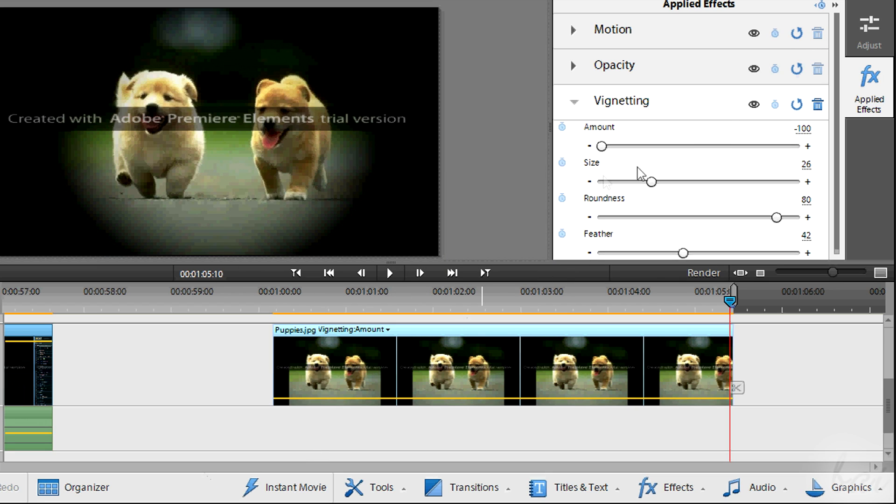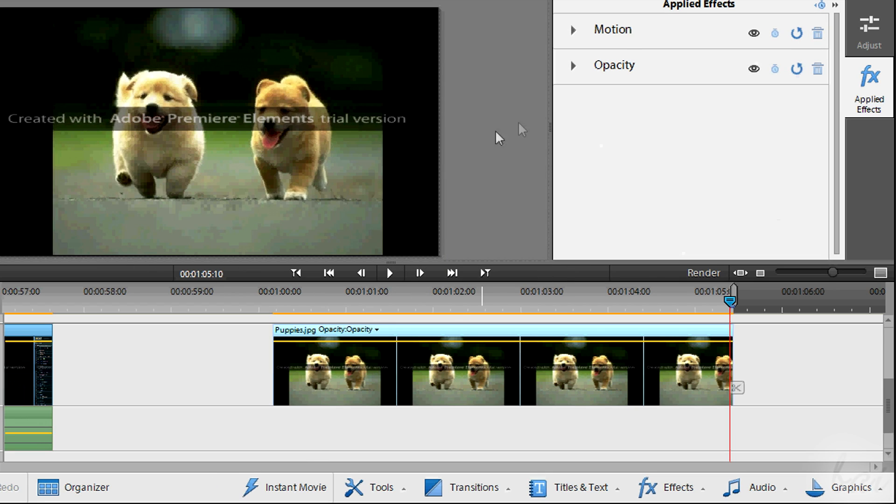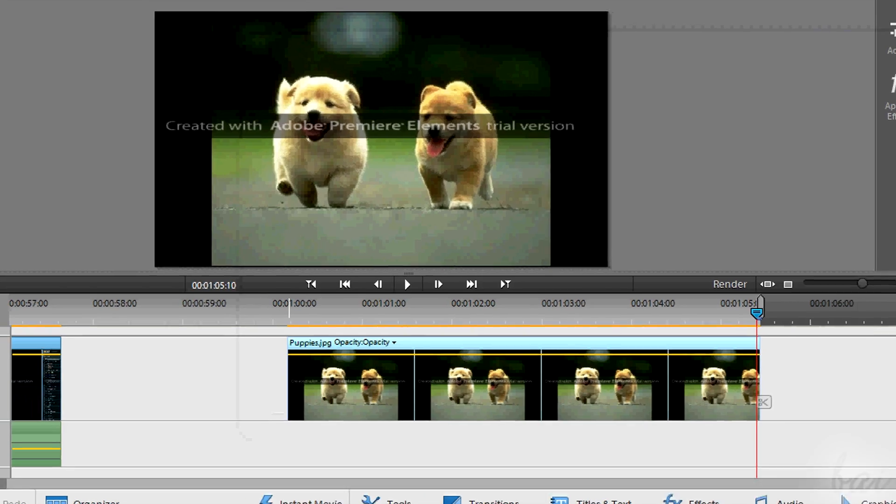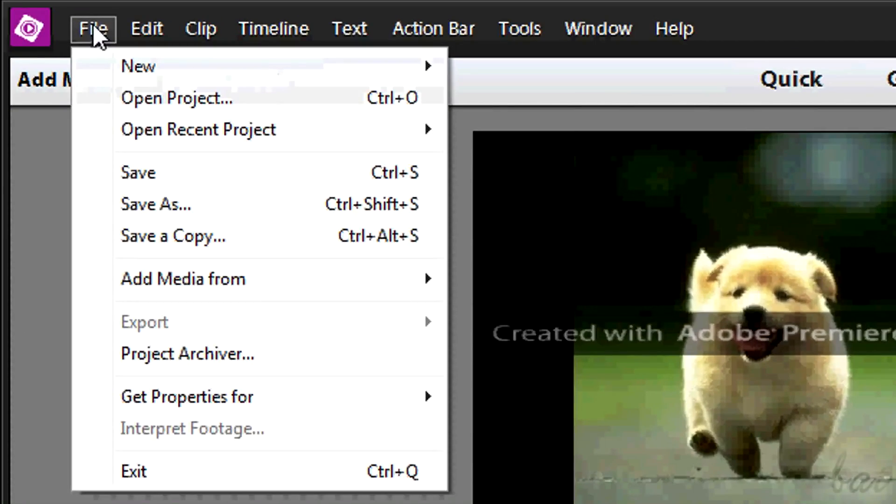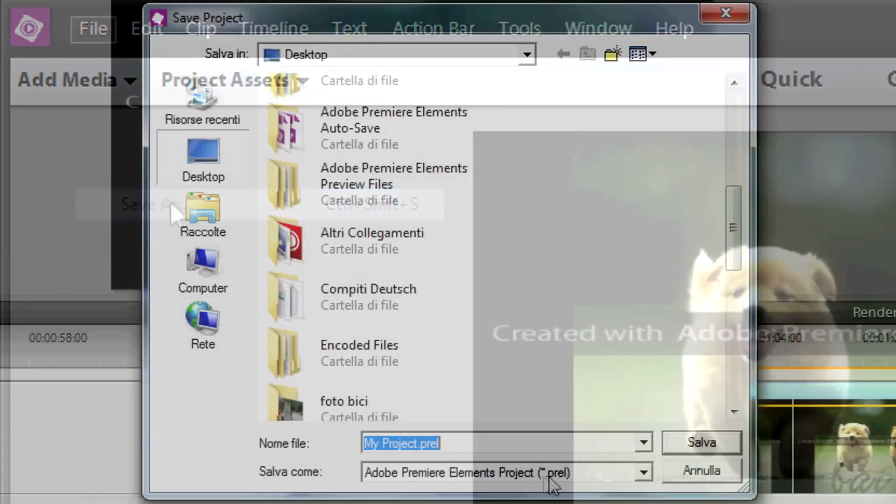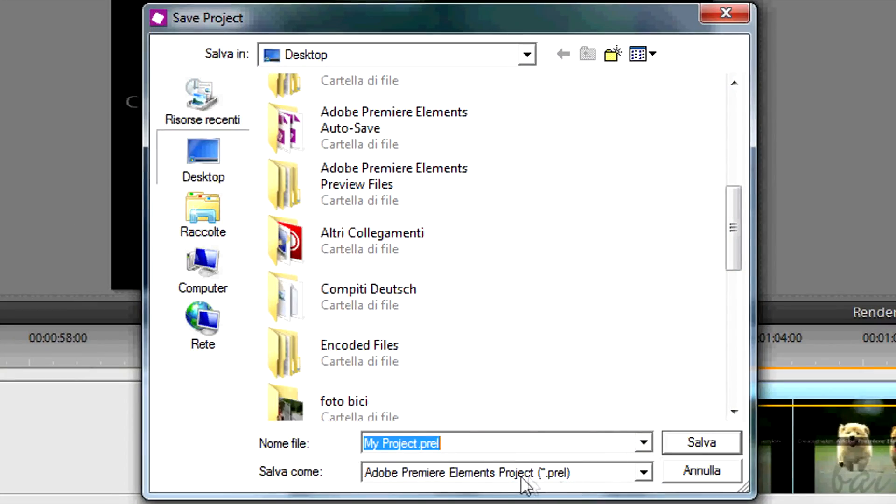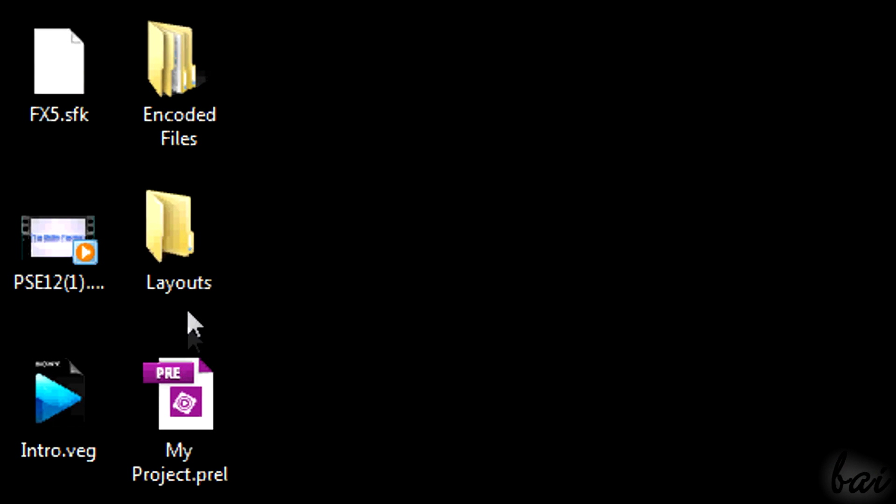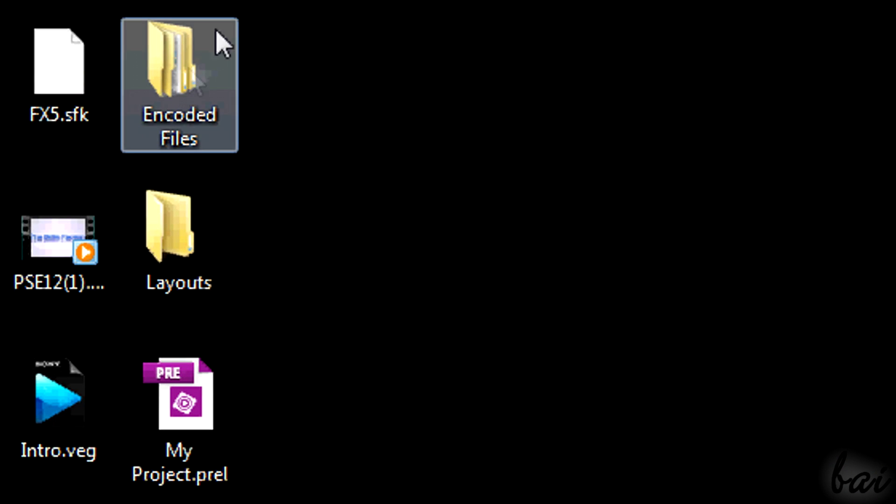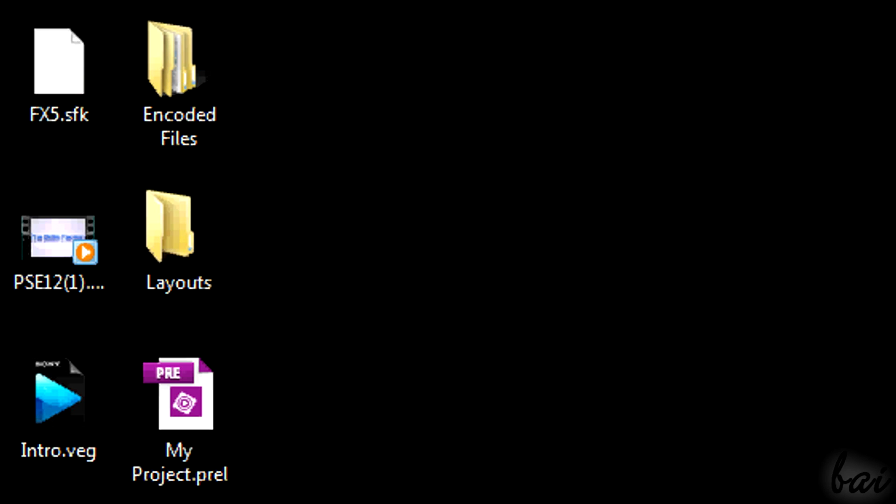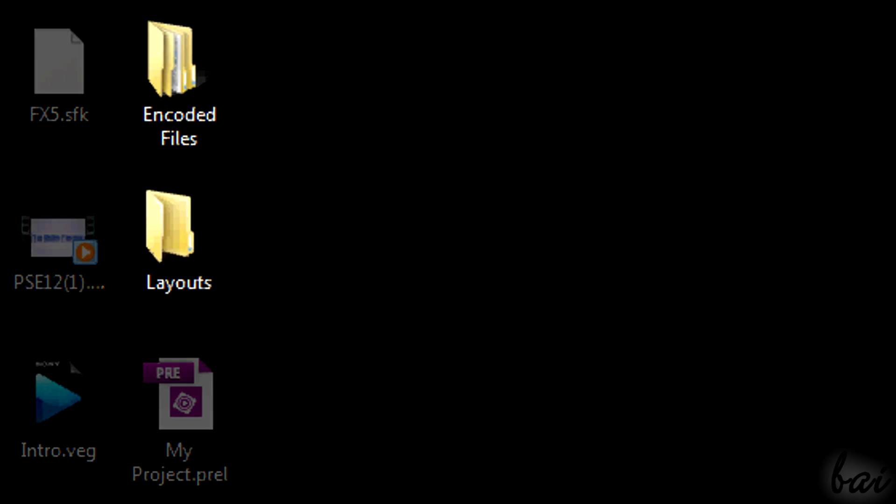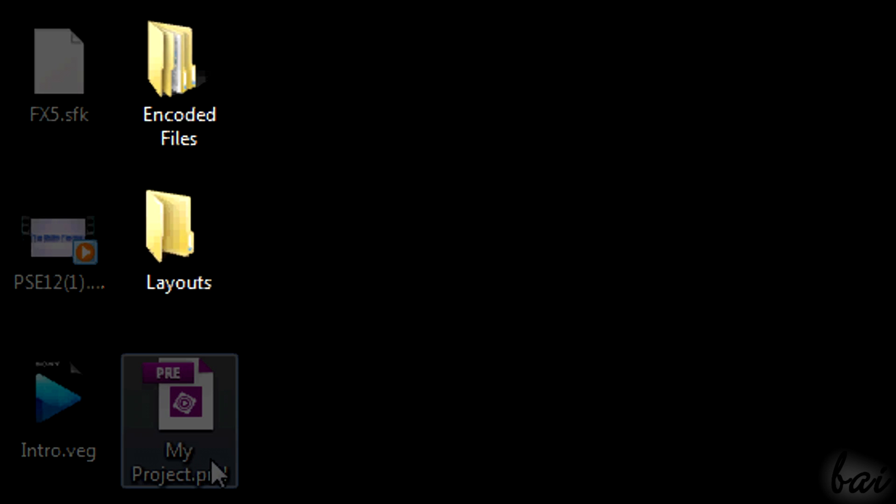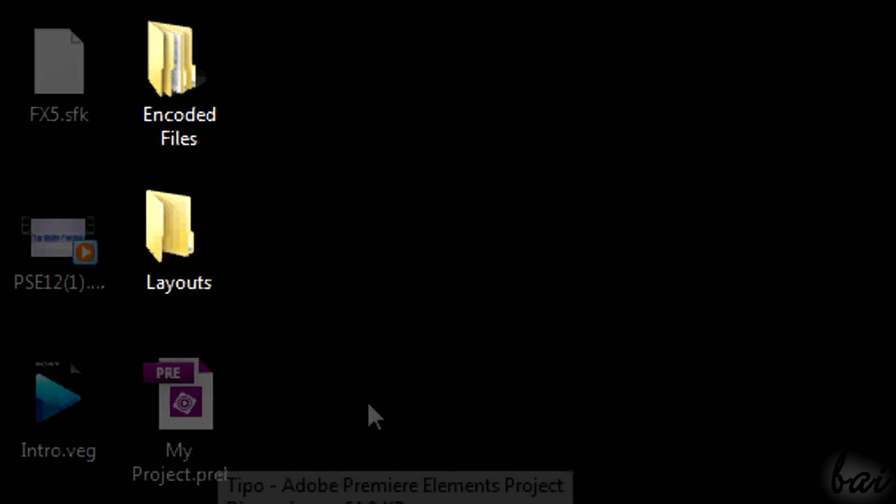Very well, let's see how to save your work. Go to File and then to Save As, to save your project as .prel, to open and edit it in a second moment. The project will be saved with all the needed files in folders.